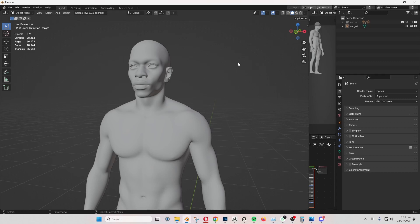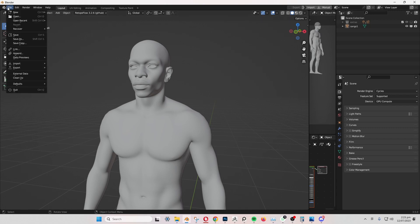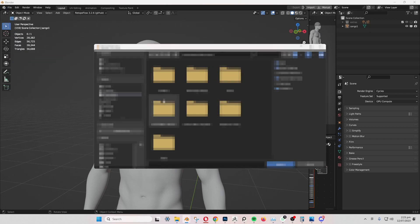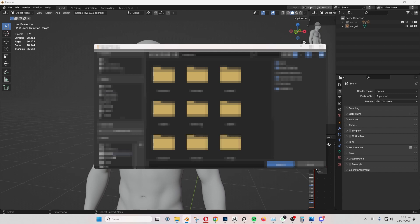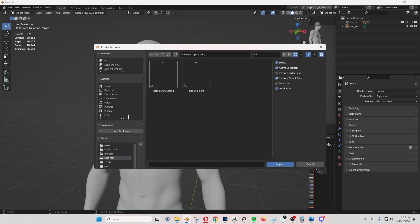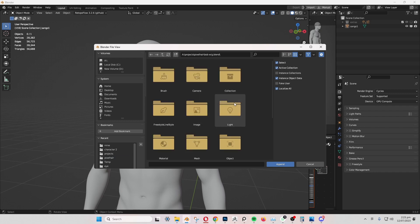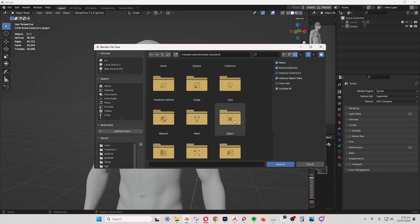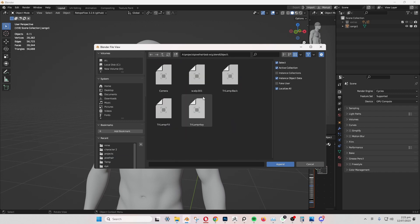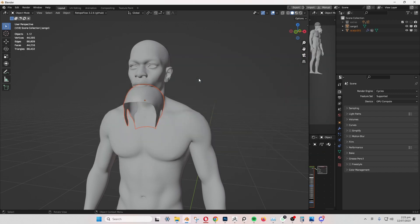All you need to do is go to file, click on append, locate the hair file that you downloaded, double click to open, click on object, find the object name scalp, click it, and append.